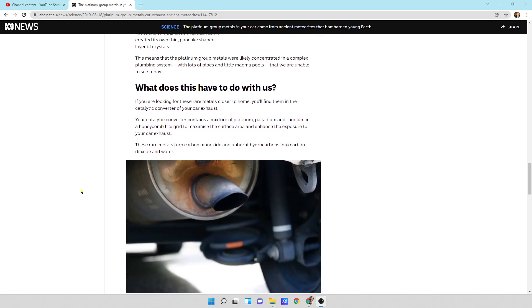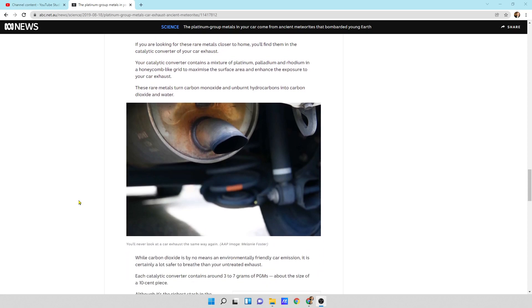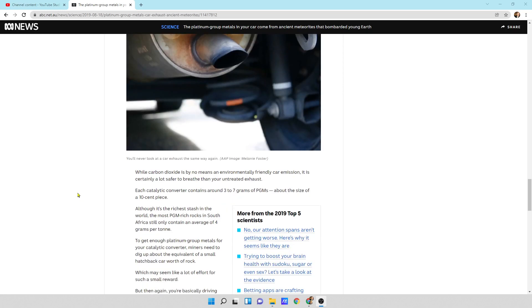What does this have to do with us? Well, if you're looking for these rare metals closer to home, you'll find them in your catalytic converter. Your catalytic converter contains a mixture of platinum, palladium, and rhodium in a honeycomb-like grid to maximize the surface area and enhance the exposure of your car's exhaust. These rare metals turn carbon monoxide and unburnt hydrocarbons into carbon dioxide and water.